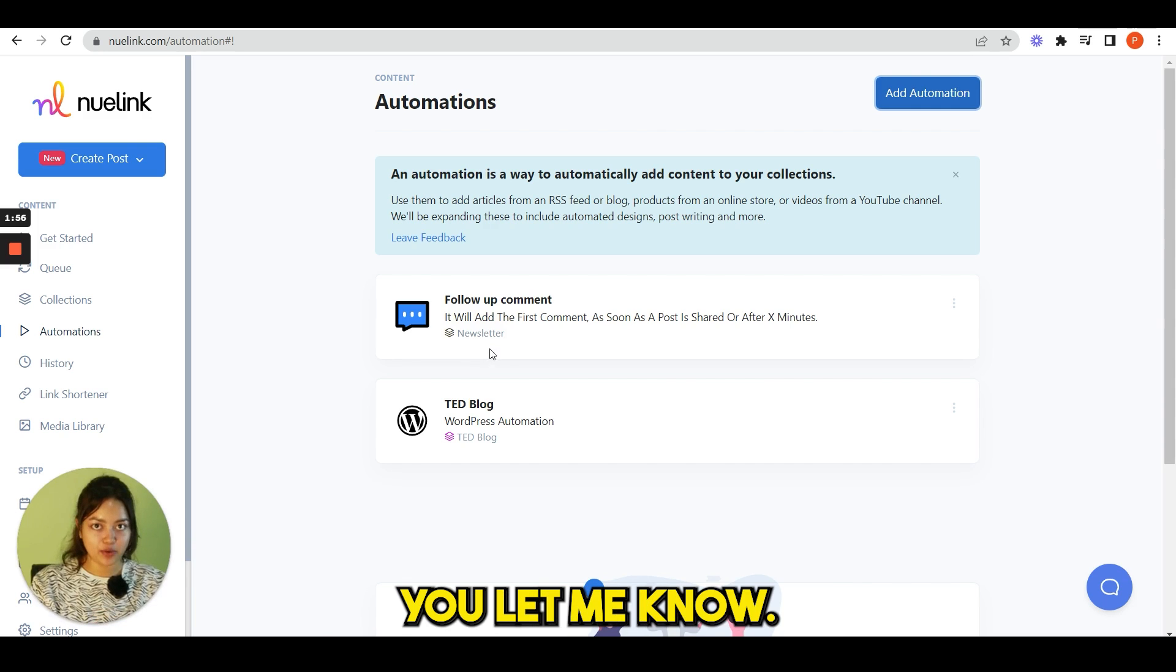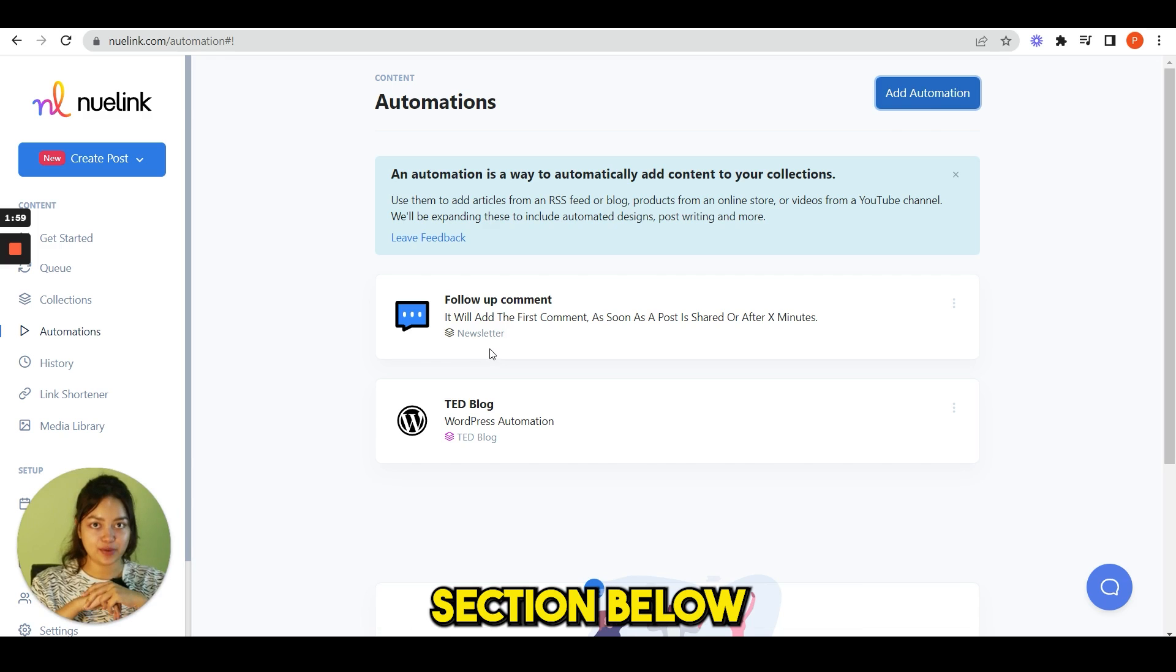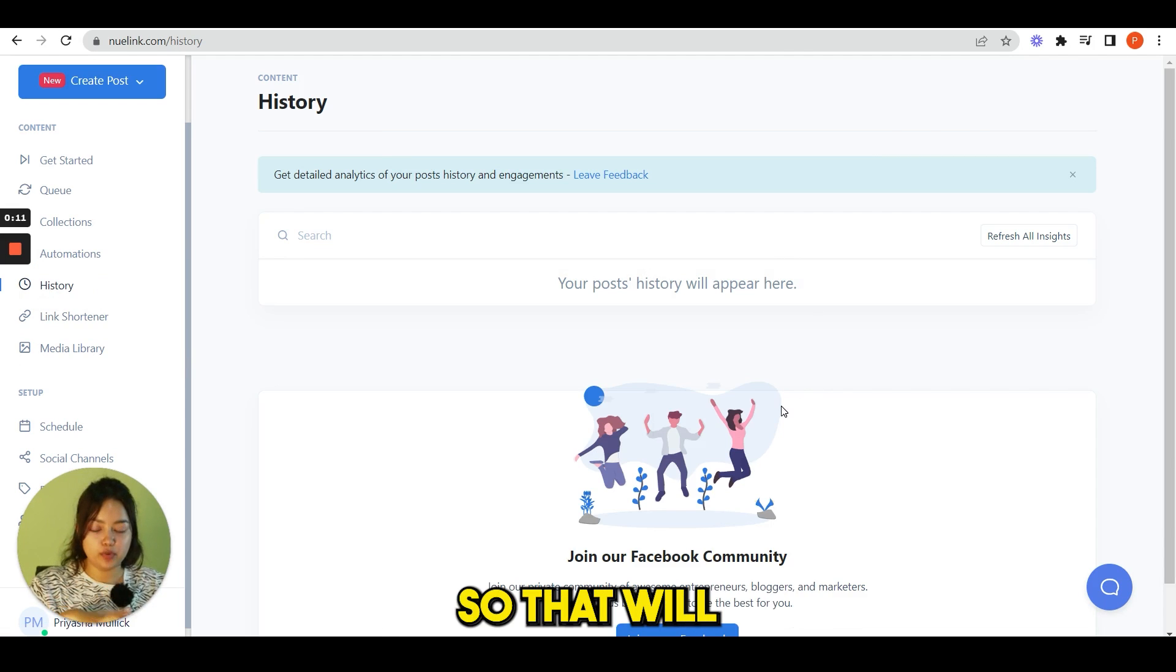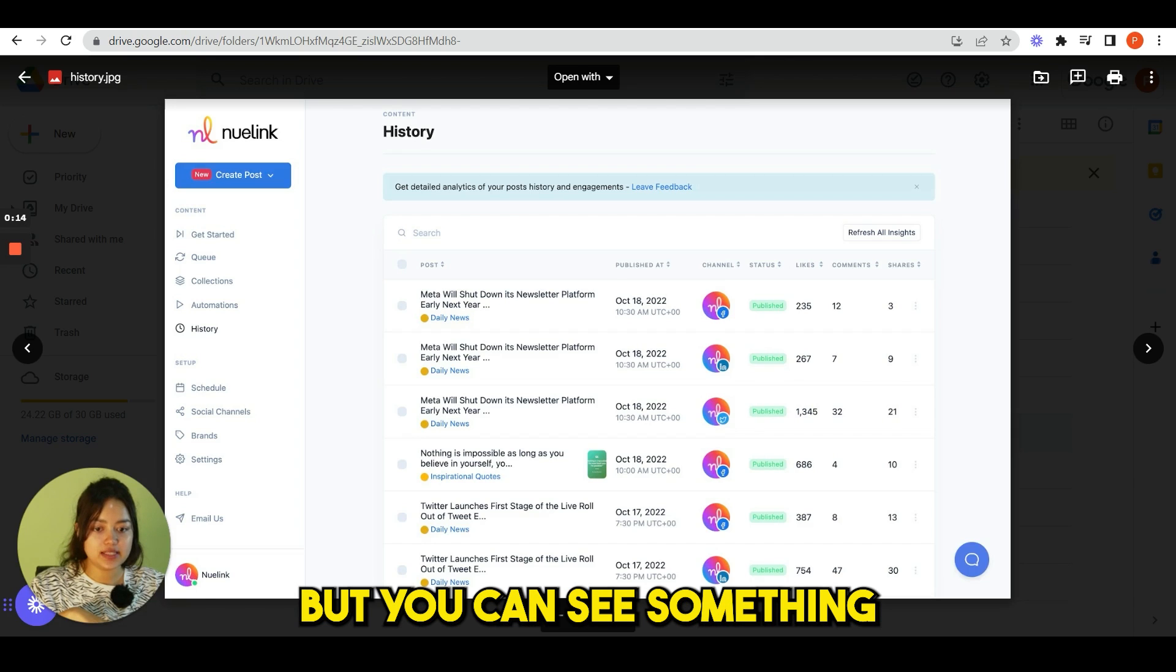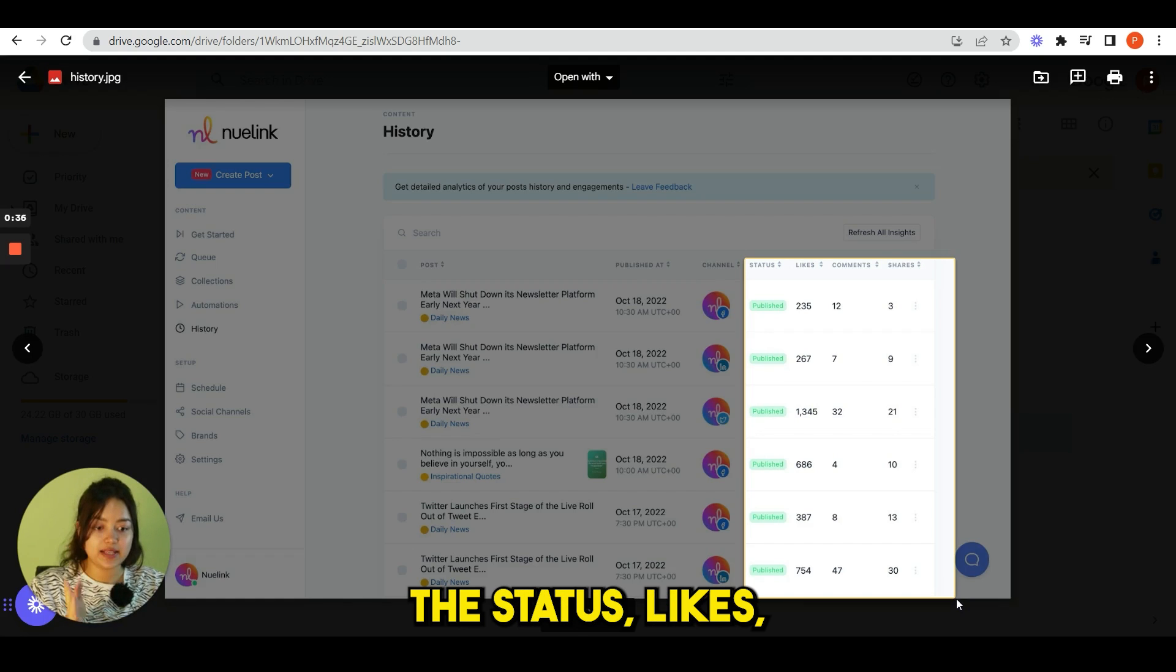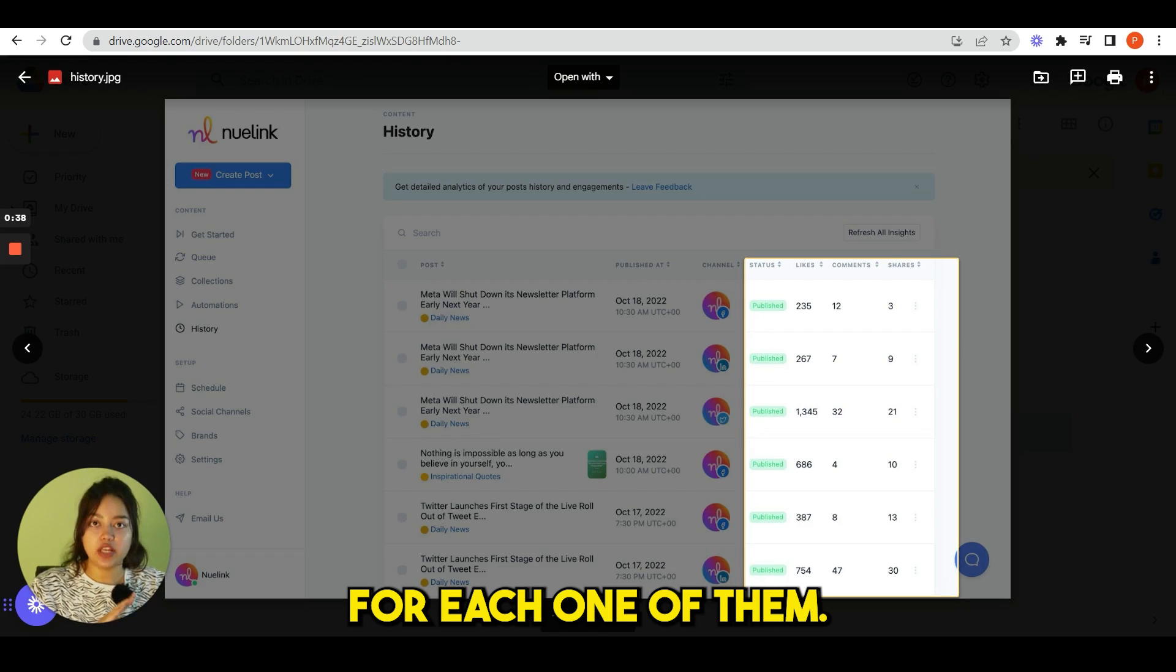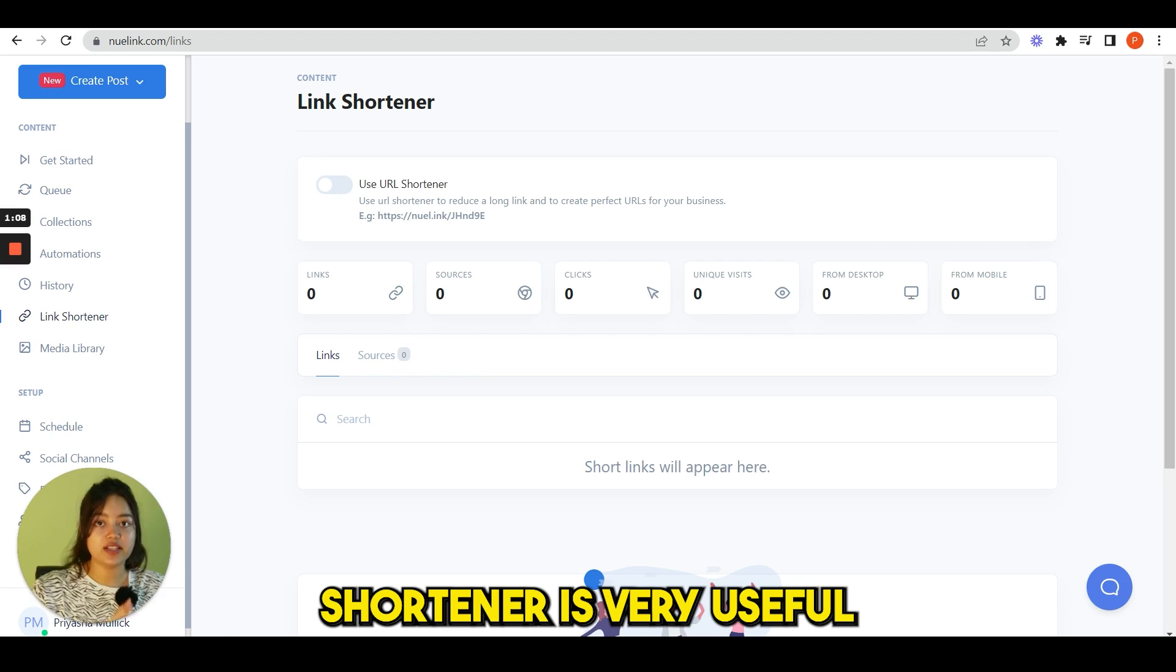Hopefully the automation part is clear now. So if you have any question till here, make sure you let me know and write in the comment section below. Next, in the history page, see, I don't have much posts so that will not appear here, but you can see something like this. You can see the status, likes, comments, shares for each one of them.